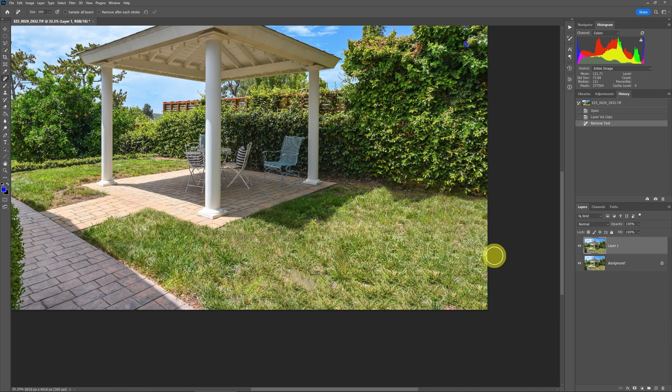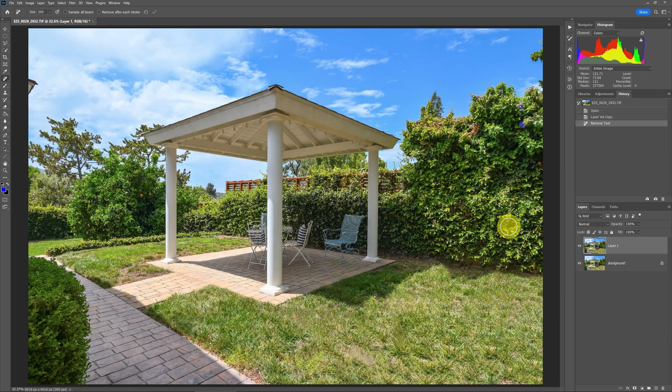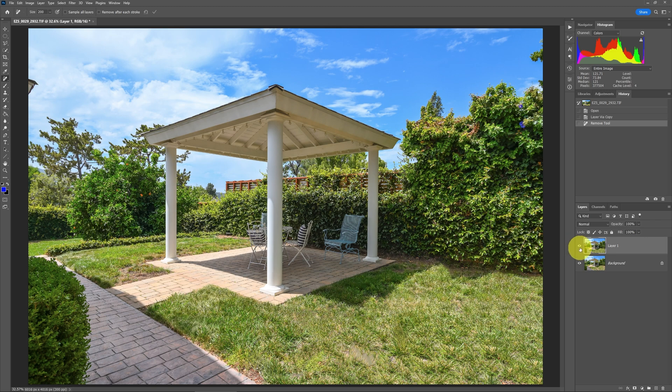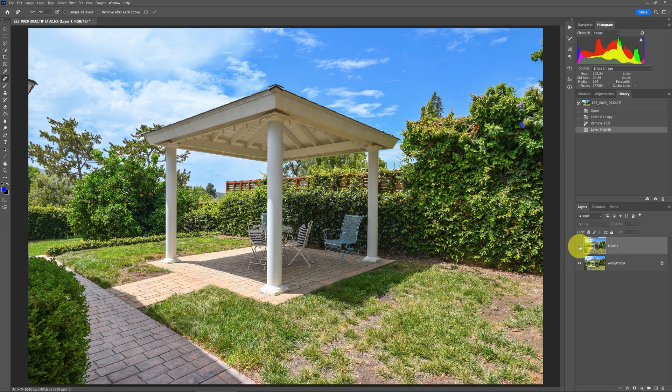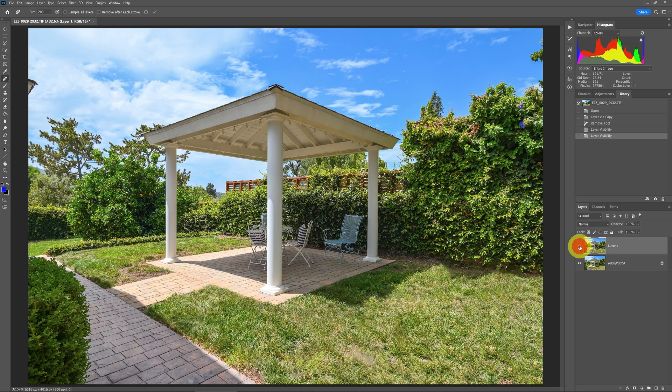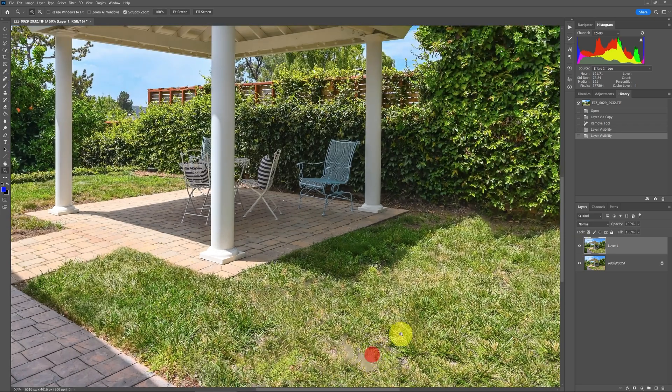When it's done, you can see that it filled in quite a bit. Let's zoom out here. It's not quite perfect, but if we take a look at the before and after by turning off the layers, this is what we had, this is what we filled.